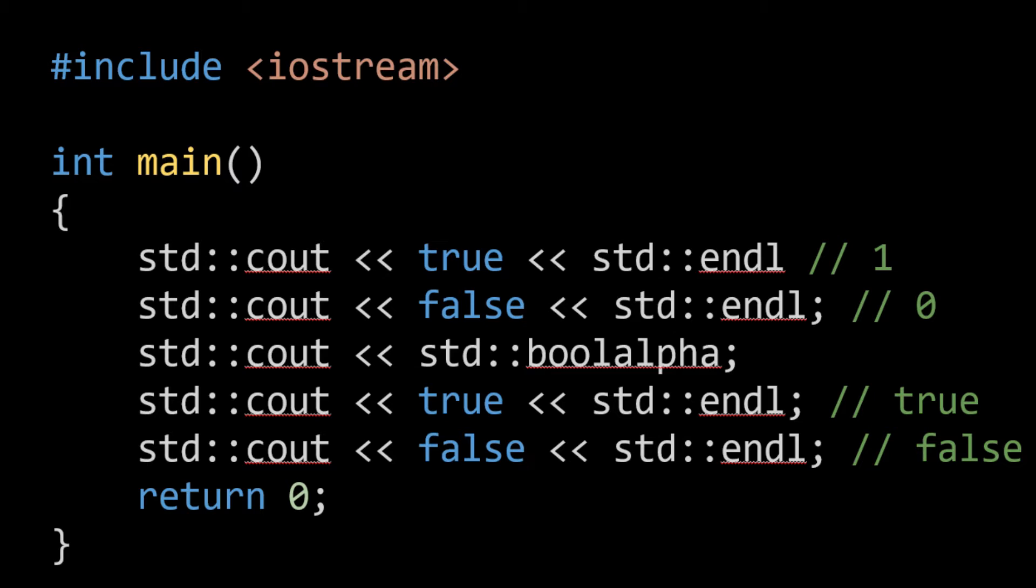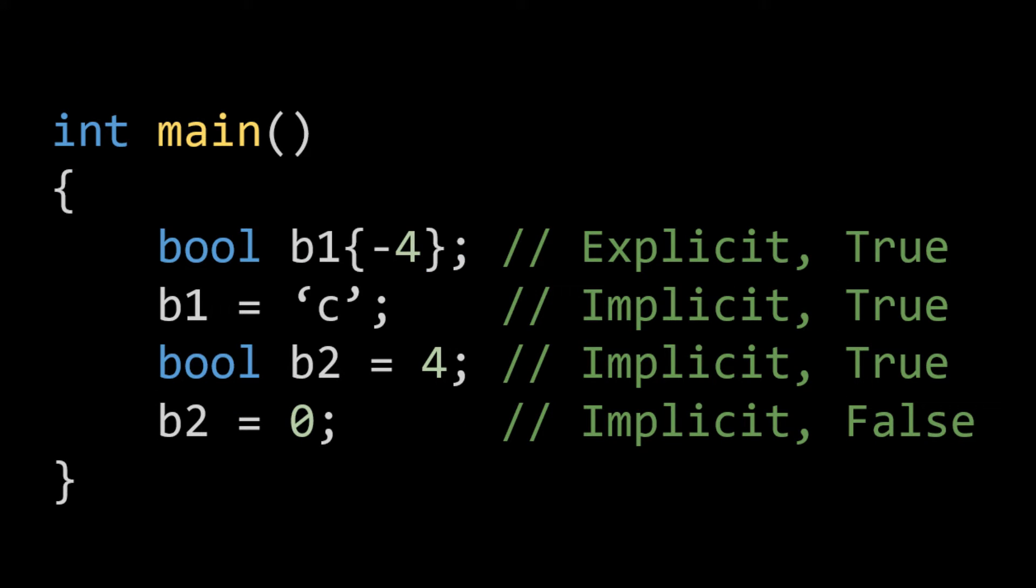Now we can actually do both an explicit and implicit conversion from an integral type to a Boolean. As you can see at the beginning here, I'm using brace initialization to initialize a Boolean value with an integer. Now you're probably thinking, what the hell coding Jesus, how does that work? Well, this is something called explicit conversion. I'm initializing the value of a data type that will store a Boolean with an integer. Now in C++, any number that isn't zero is considered true.